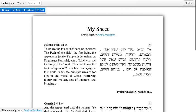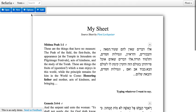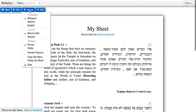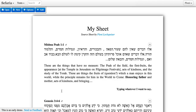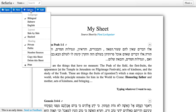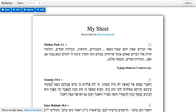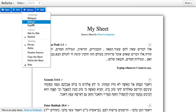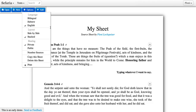There are a few other options you might be interested in looking at in the options menu. You can change the layout of your sheet by choosing a stacked bilingual layout instead of side by side, or you could choose to keep a sheet in Hebrew only or in English only as well.